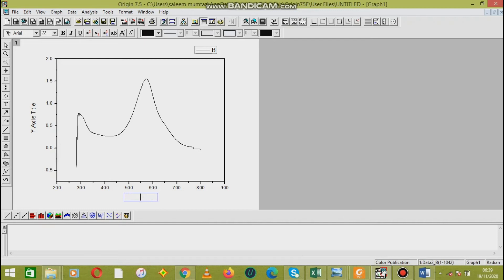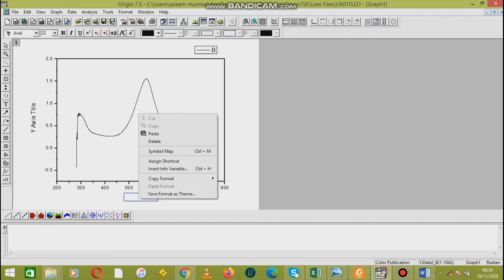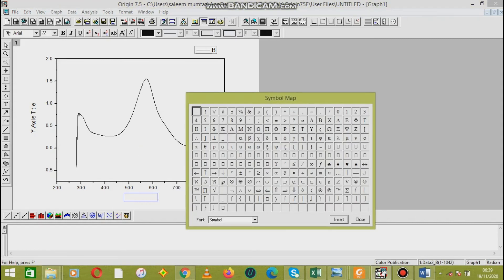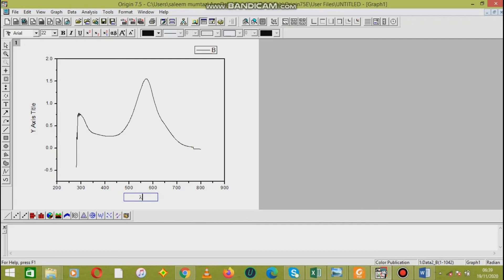Here we also take lambda as the label for the x-axis. The unit of the wavelength is also added here.